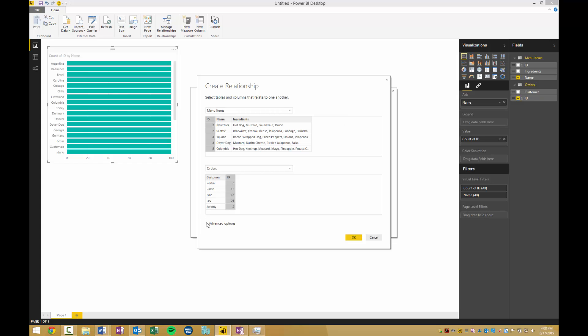Before we click ok, we can look down here under advanced options to see the cardinality and the cross filter directionality. Right now it's selected as one to many, which makes sense in this case because multiple customers can order the same hot dog IDs, but each hot dog has a unique ID. Power BI will pretty much always get this right.